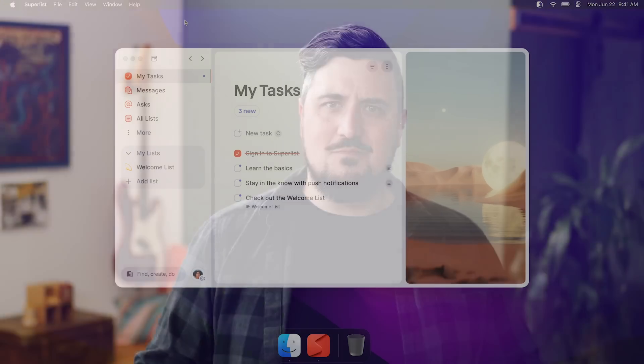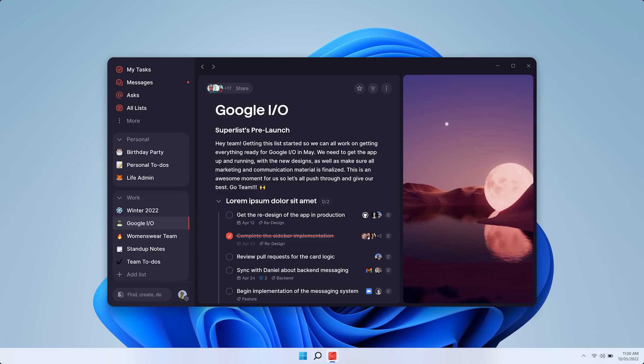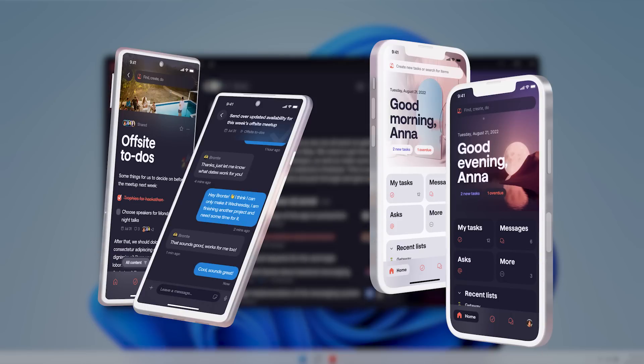As work in general and to-dos in particular are everywhere in our lives, it was important for us to be cross-platform from the start. While we're a Mac app today, we're actively building Windows and Android and iOS all within the same Flutter code.